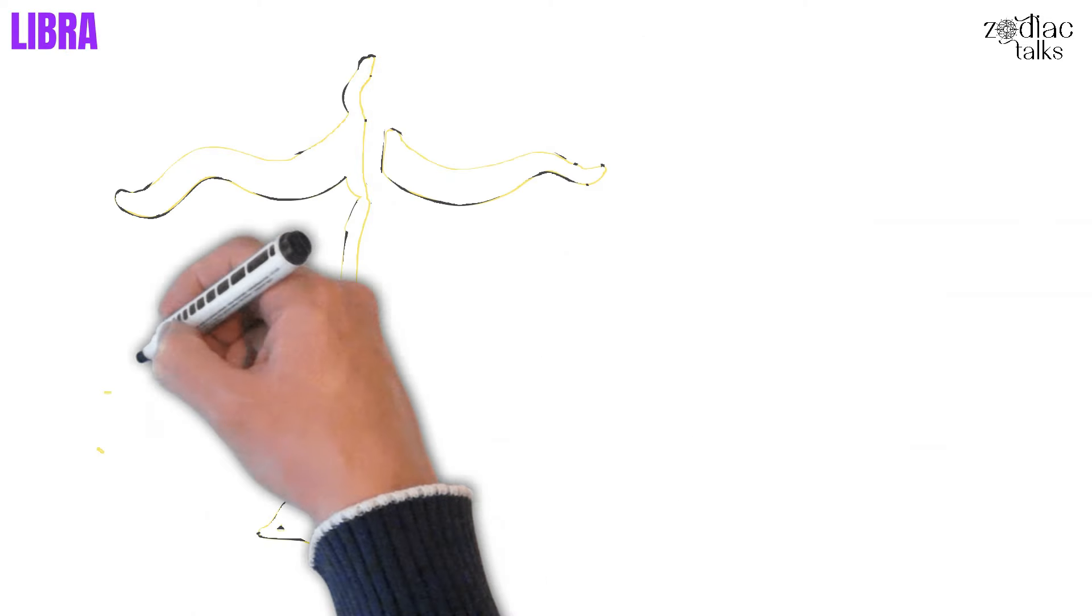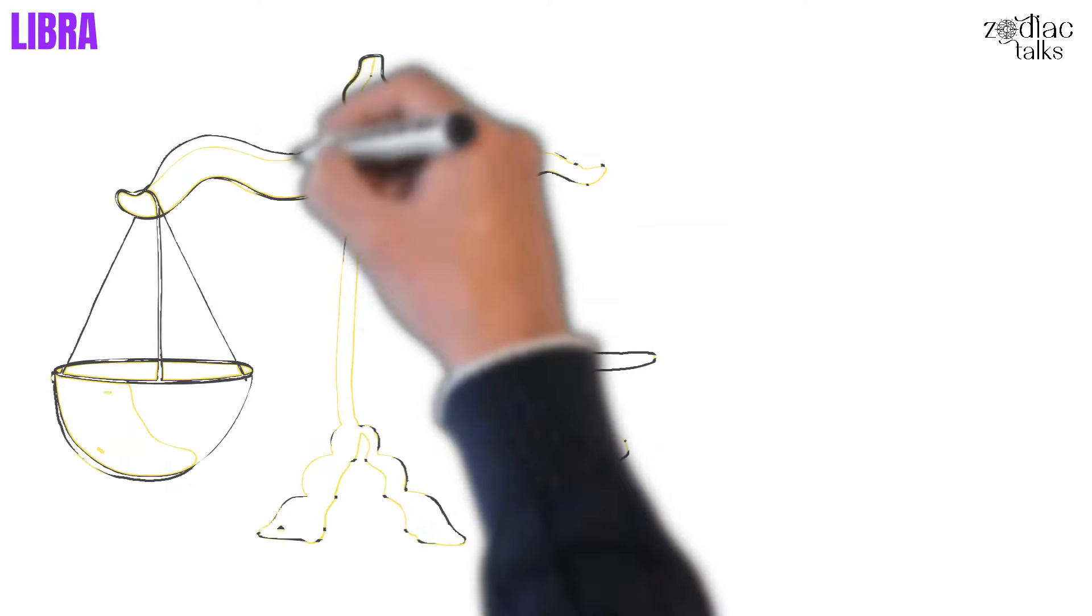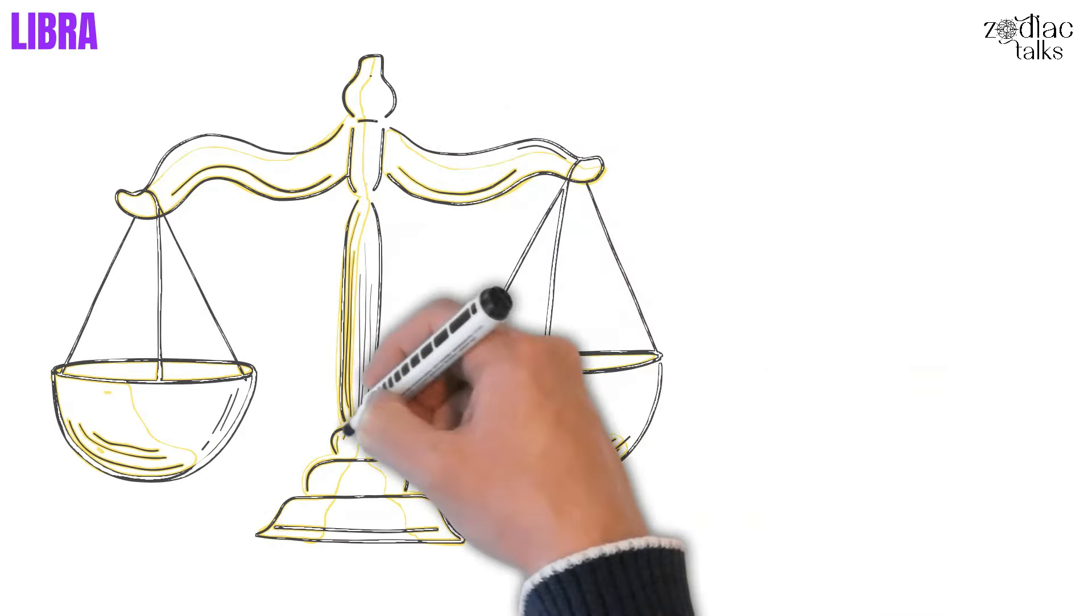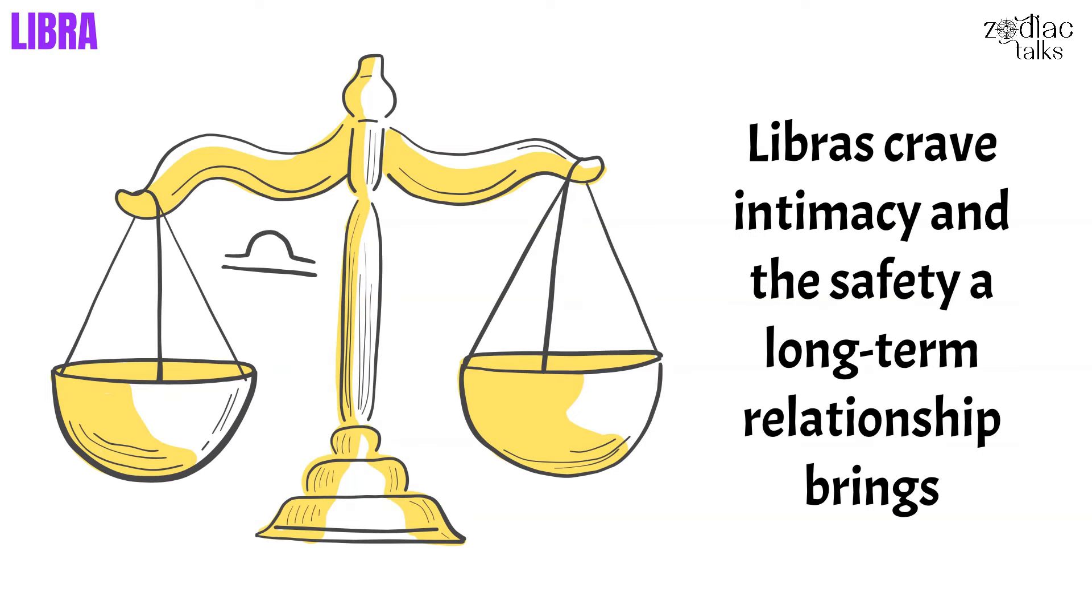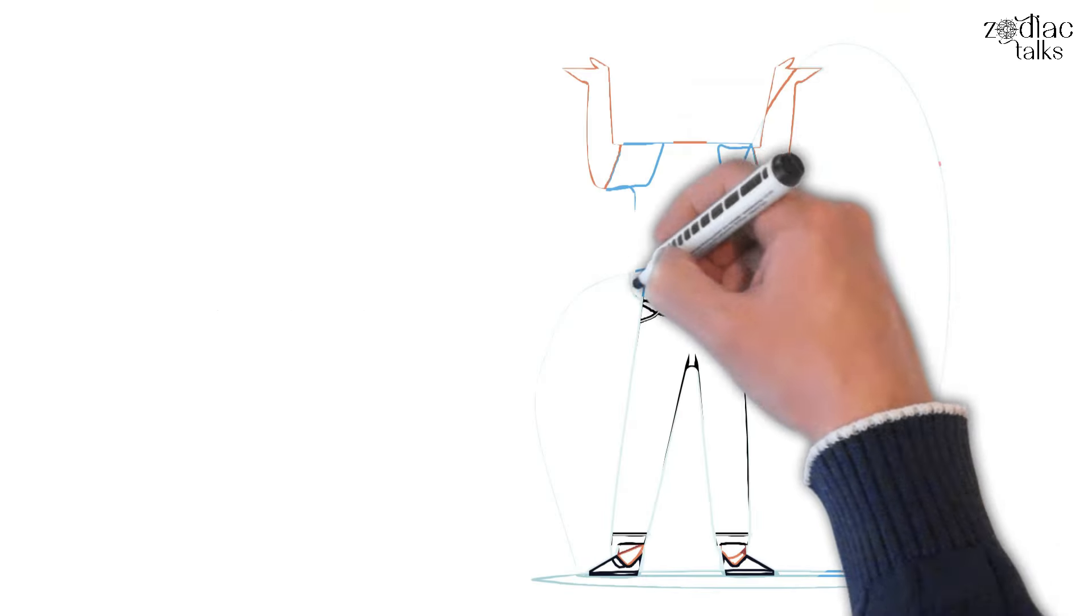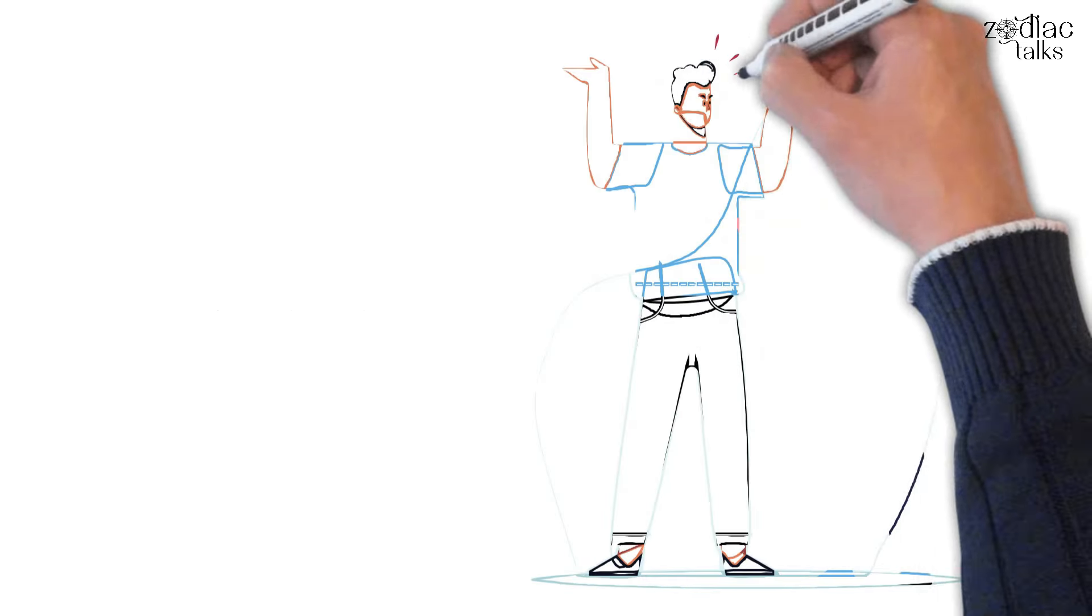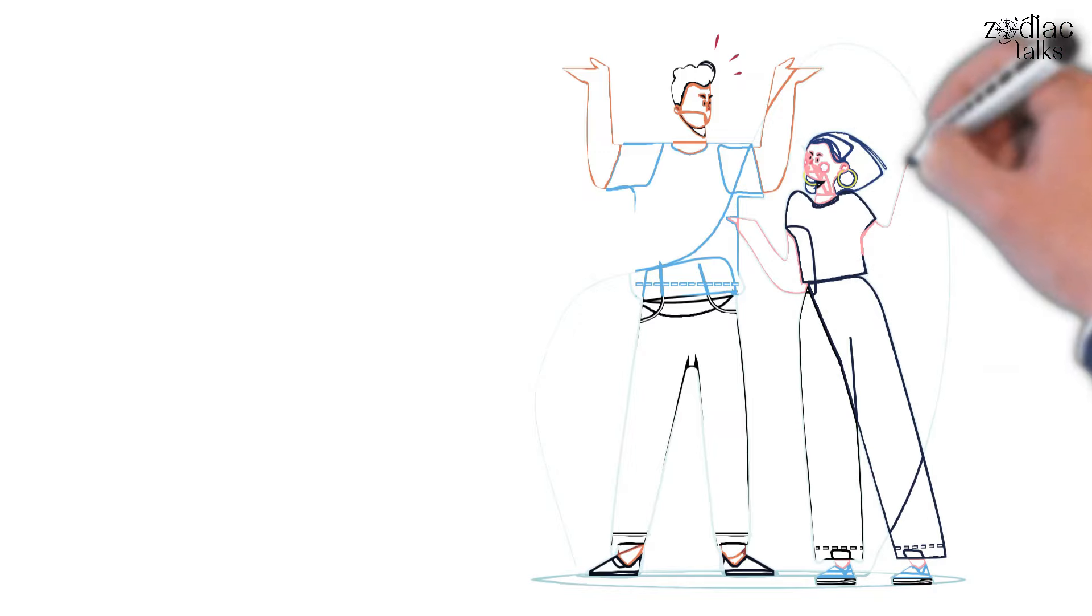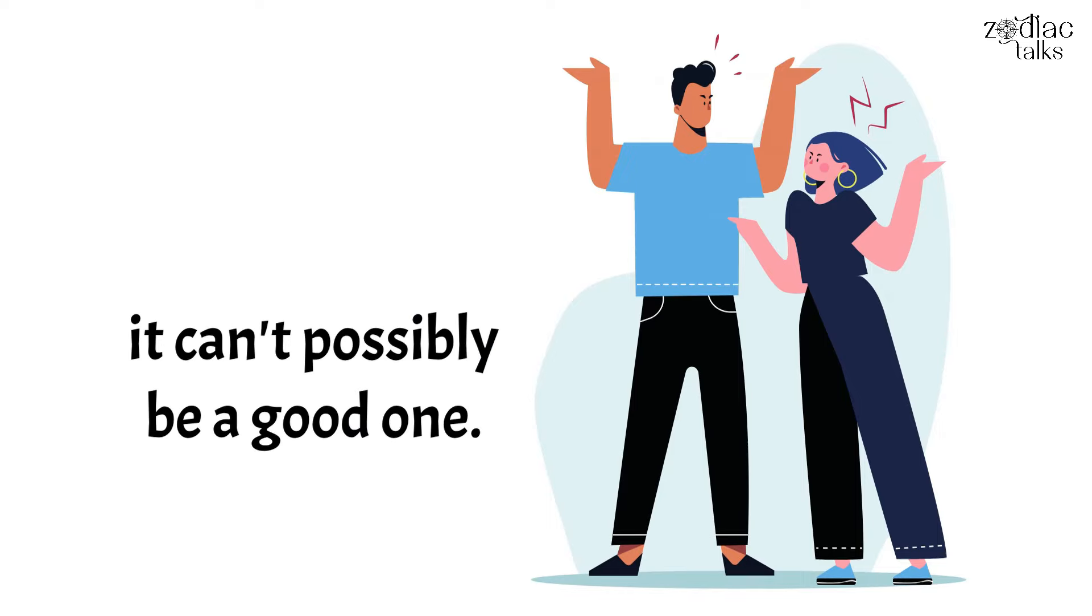Next, Libra. People mistakenly assume that Libra's biggest fear is commitment, but that's simply not true. Libra's greatest fear is committing to the wrong person. Libras crave intimacy and the safety a long-term relationship brings, but they're so scared of ending with someone that's not good for them that they'll bolt at the first sign of trouble. They've managed to convince themselves that the ideal relationship is one without any issues whatsoever, so they foolishly assume that if their relationship needs work, it can't possibly be a good one.